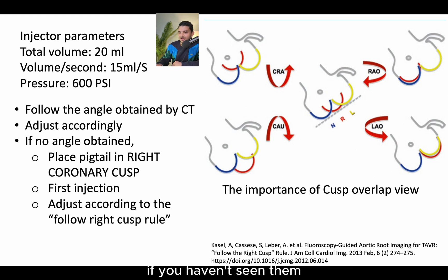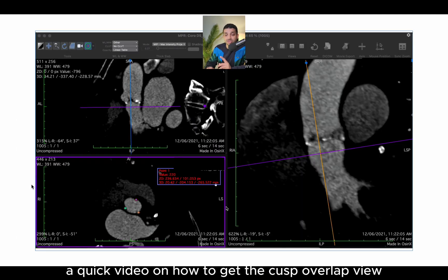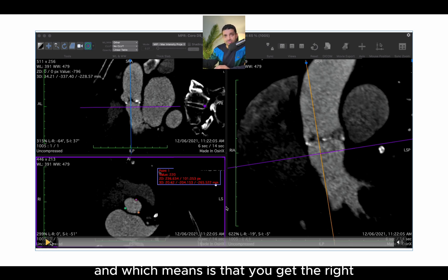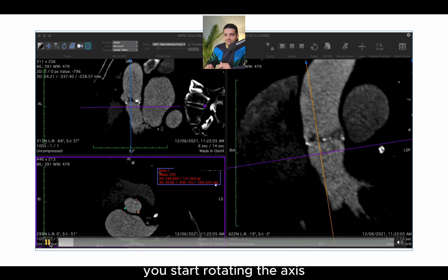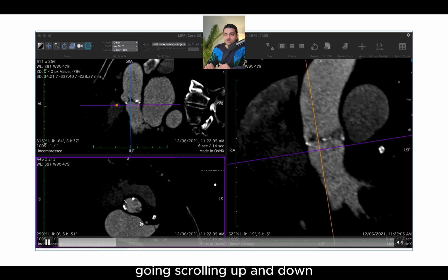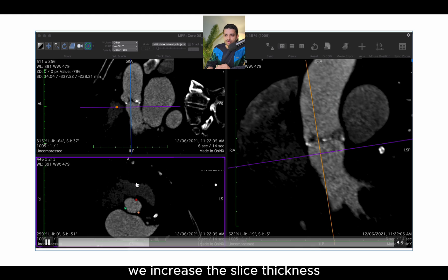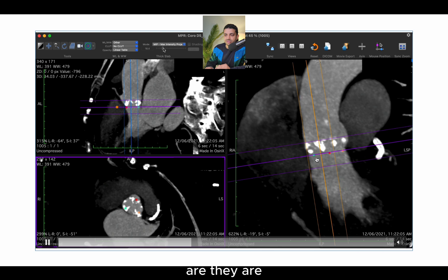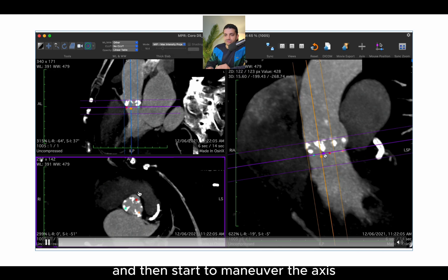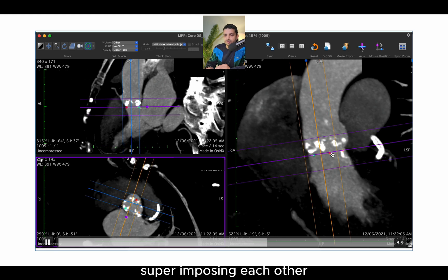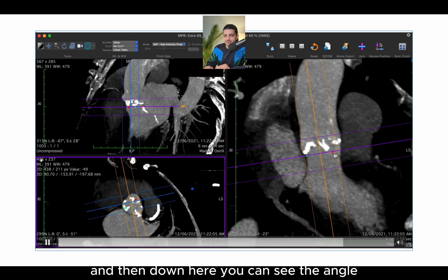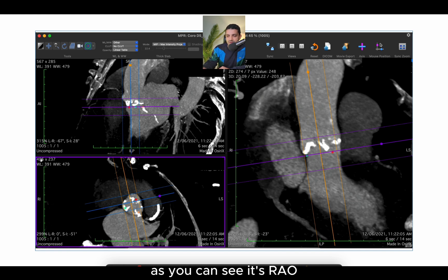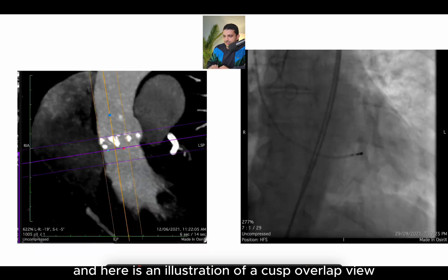Of course, you get the initial implantation angle from the CT, as we've discussed before. And here is a quick demonstration on how to get the cusp overlap view — the right and left coronary cusps superimposing over each other with the non-coronary cusp at a different position. When you get the co-planner view, you start rotating the axis. You scroll up and down into the aortic annulus until you can see the three dots at the same level, increase the slice thickness until they are equidistant from each other, then maneuver the axes to get the red and yellow superimposing each other. I go right until I can see both of them, and then you can see the angle — RAO 8 and CAU 23.